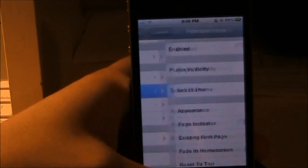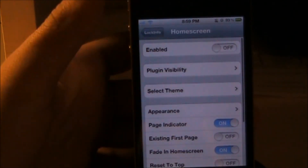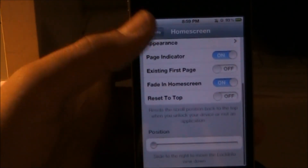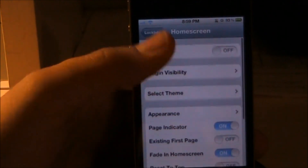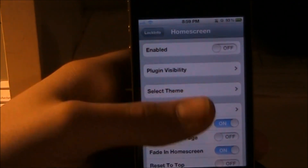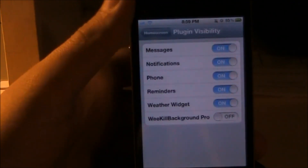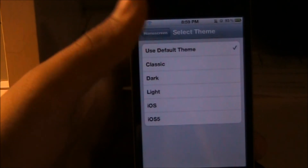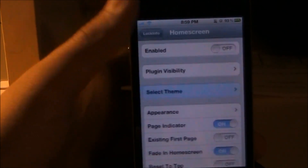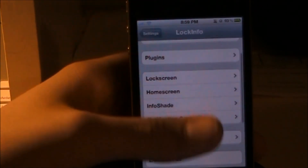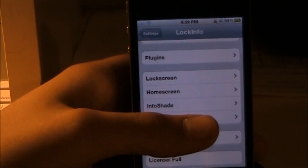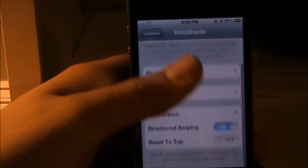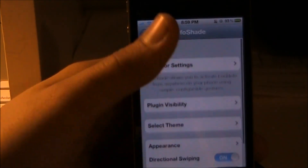For the Home Screen section, you have almost the exact same settings as the lock screen: plug-in visibility and select theme, but I don't have the home screen or Info Shade enabled.